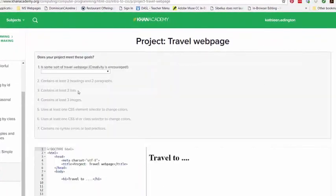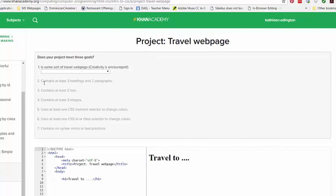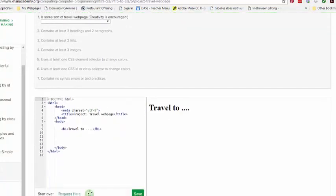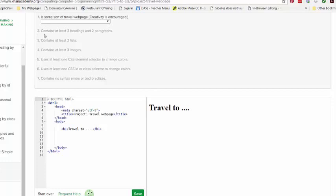It says work on the project for as long as you'd like, then click the button when you're done. But when you click the button, it then shows you what your goals are, what your rubric is. So I wanted to make you aware of these before you did it, and I'm going to show you how to do these.